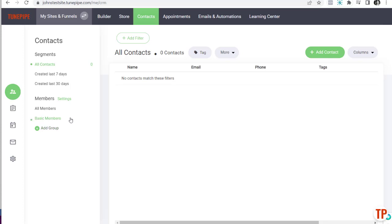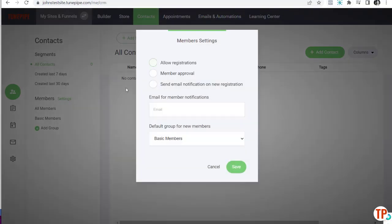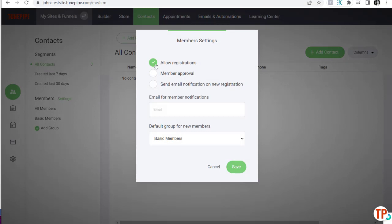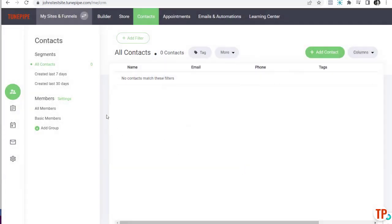Now that you understand that, we can create a member group for a more premium product. First, you might want to take a look at Member Settings. You'll see 'Allow Registrations' — in order for people to register, that will need to be ticked, and it is by default. 'Member Approval' will force you to approve all members — I recommend leaving it off. 'Send Notifications' is probably a good idea; add your email address there. The default group — for most of us, Basic Members is going to be a good idea — then save.